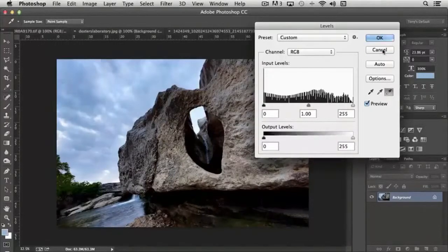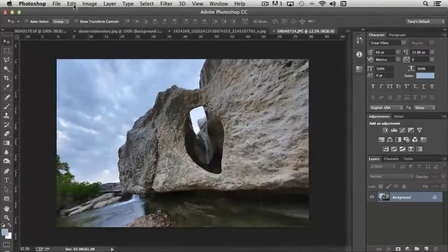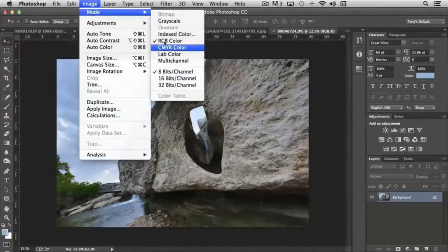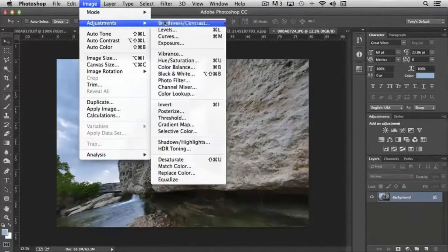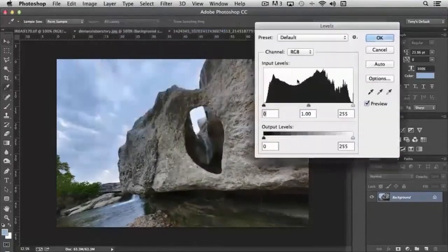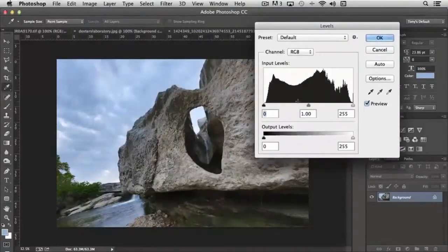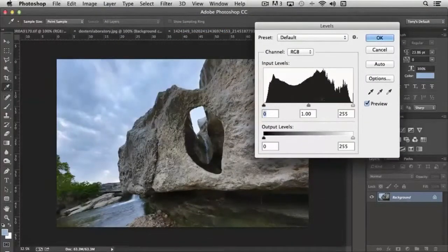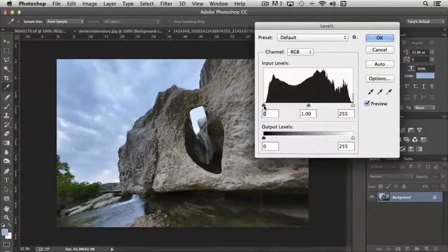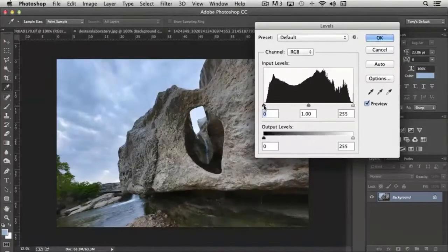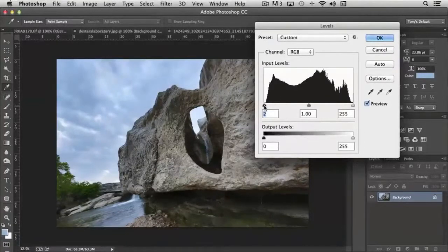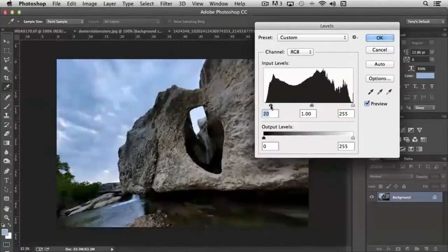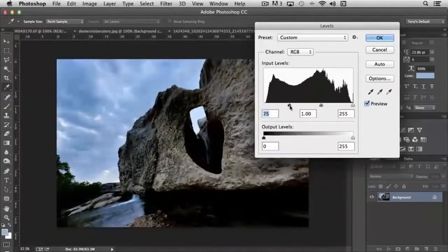I'm going to hit cancel and then we're going to open that again: Adjustments, Levels. Let's take a look at this section of the levels first. We have shadow, and the further we move the slider to the right, the darker the shadows go.